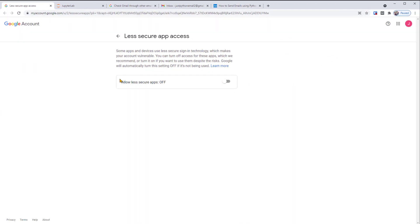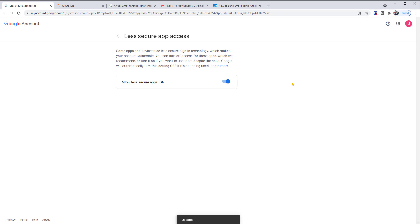Here has an option, Allow less secure apps. So by default, this is off. Please turn this on for your test account. This gives Python access to your account. If you don't change the setting, you'll get an error message when connecting to your account with Python.